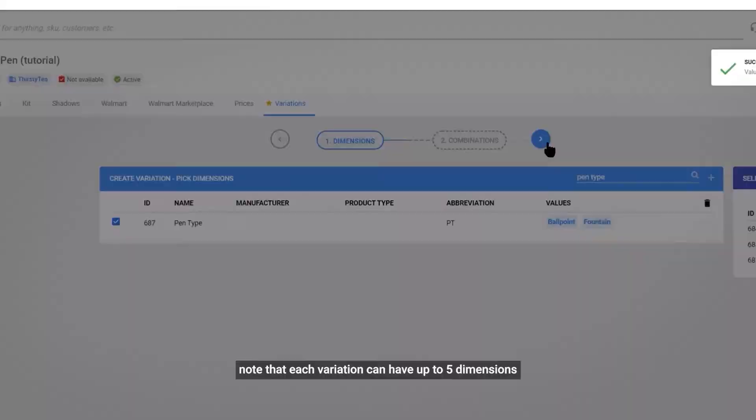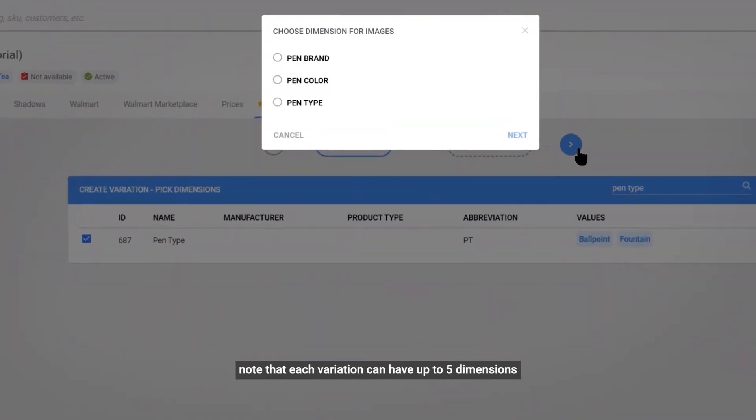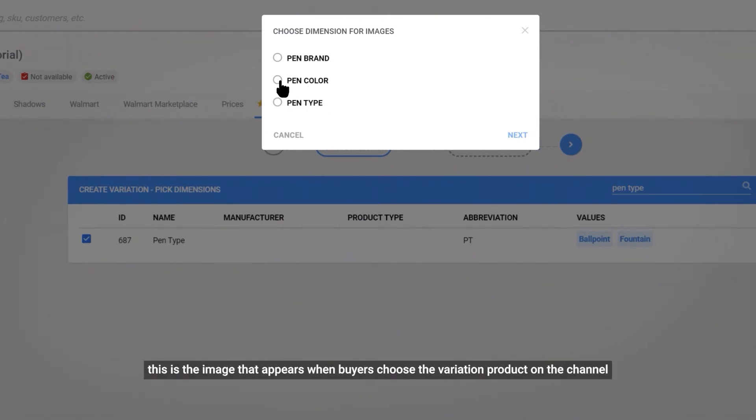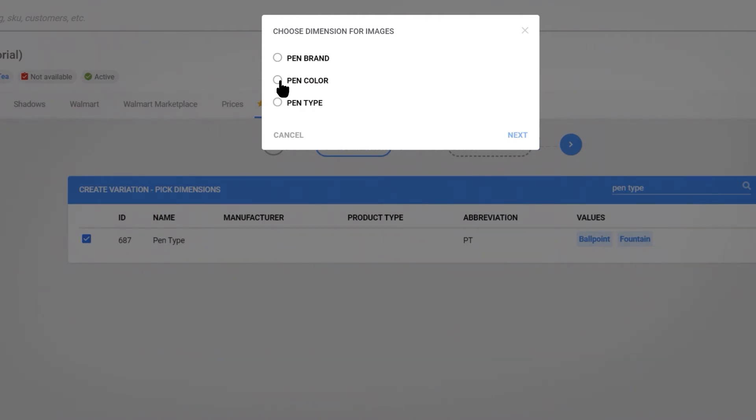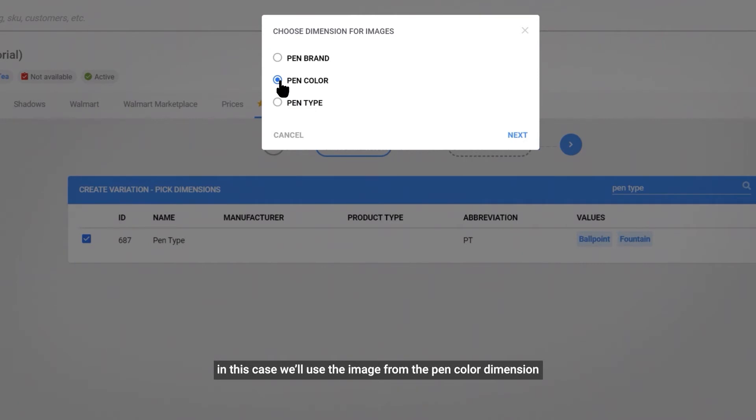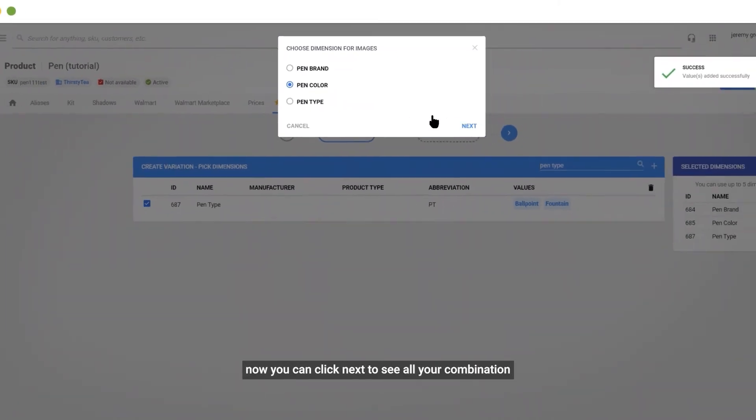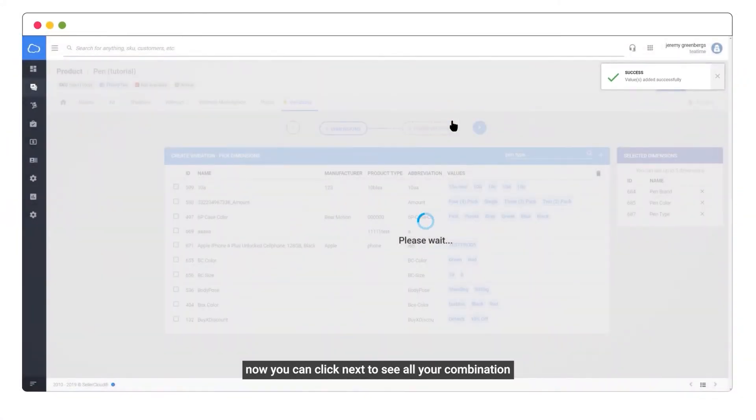Note that each variation can have up to five dimensions. You can also have what is known as a primary dimension. This is the image that appears on the channel when buyers choose the variation product on the channel. In this case, we'll use the image from the pen's color dimension. Now you can click next to see all your combinations.